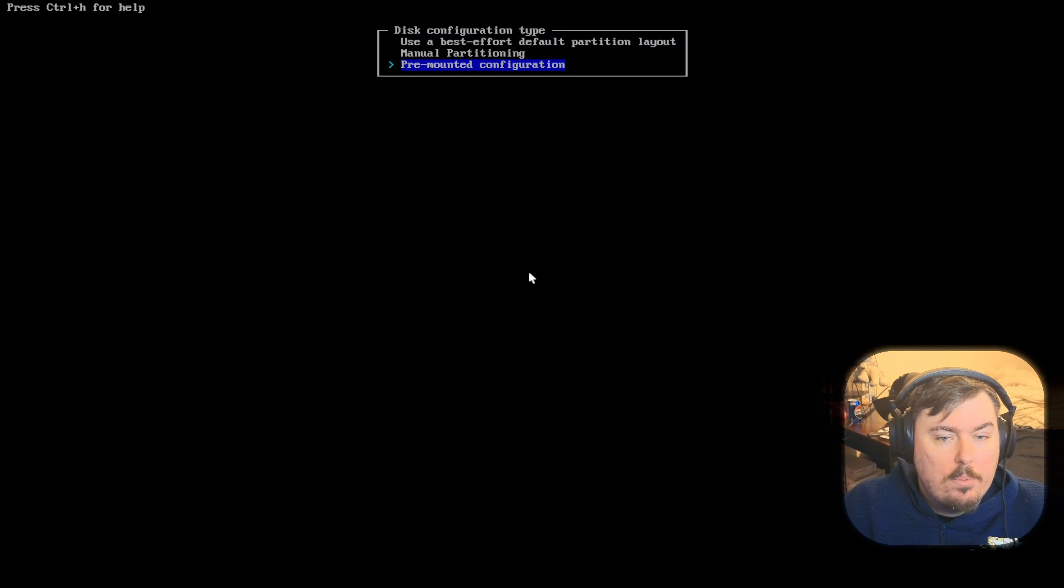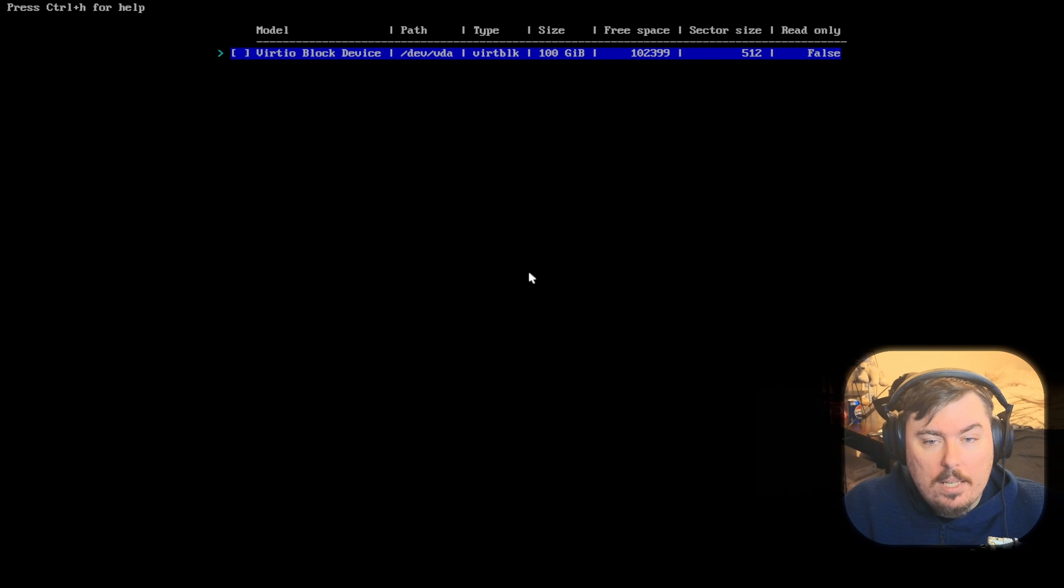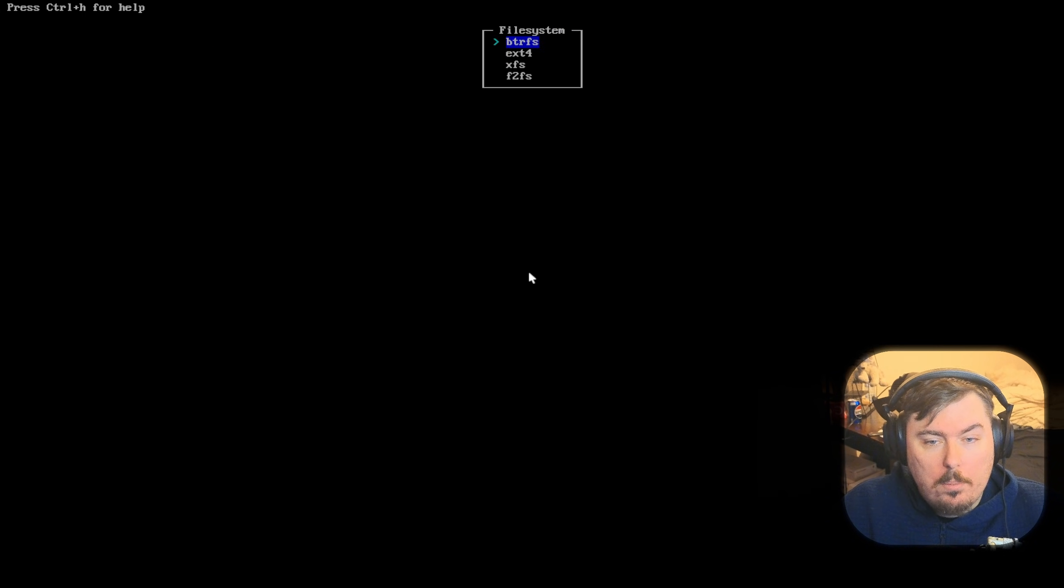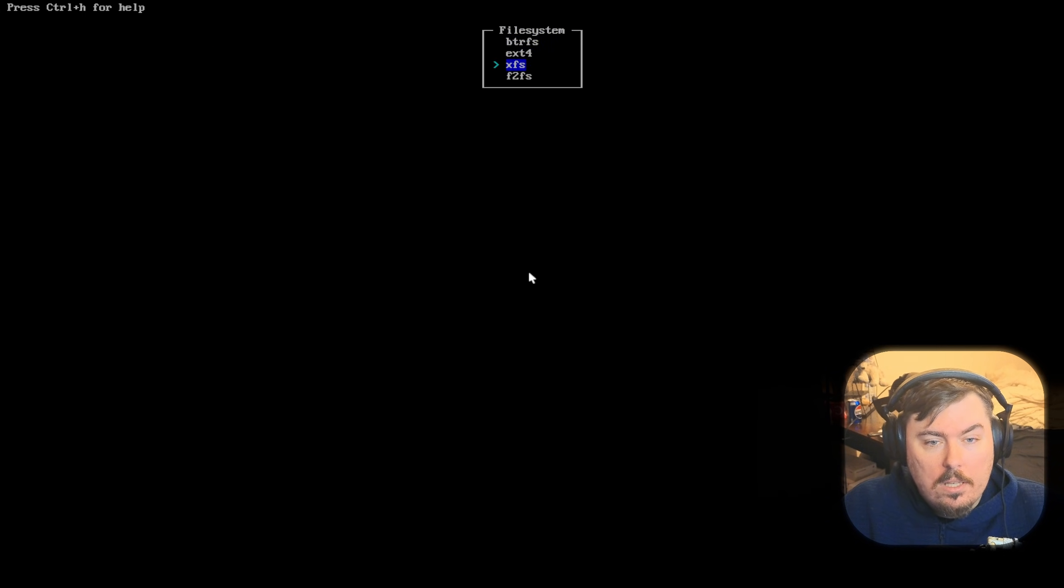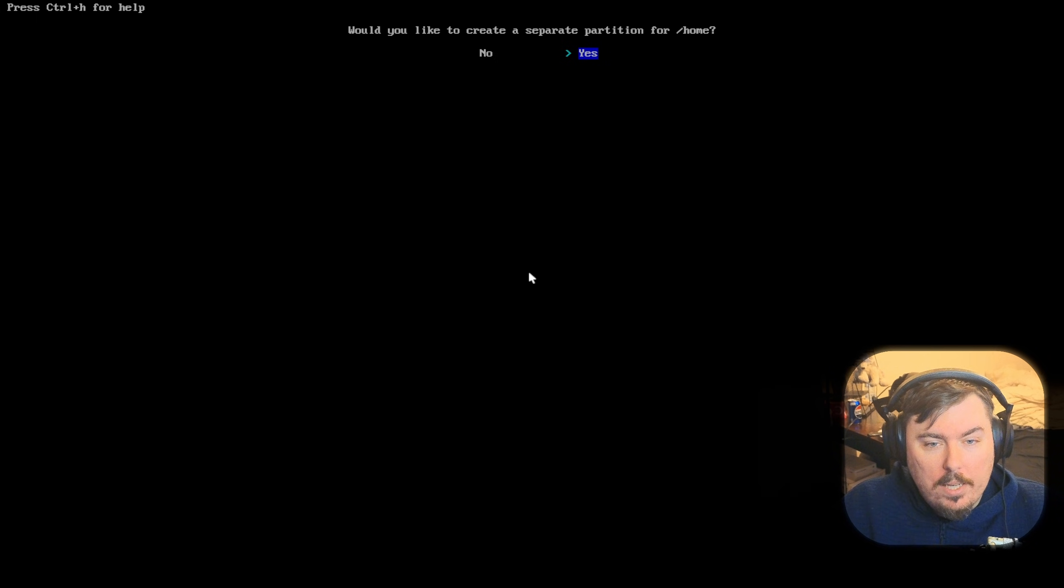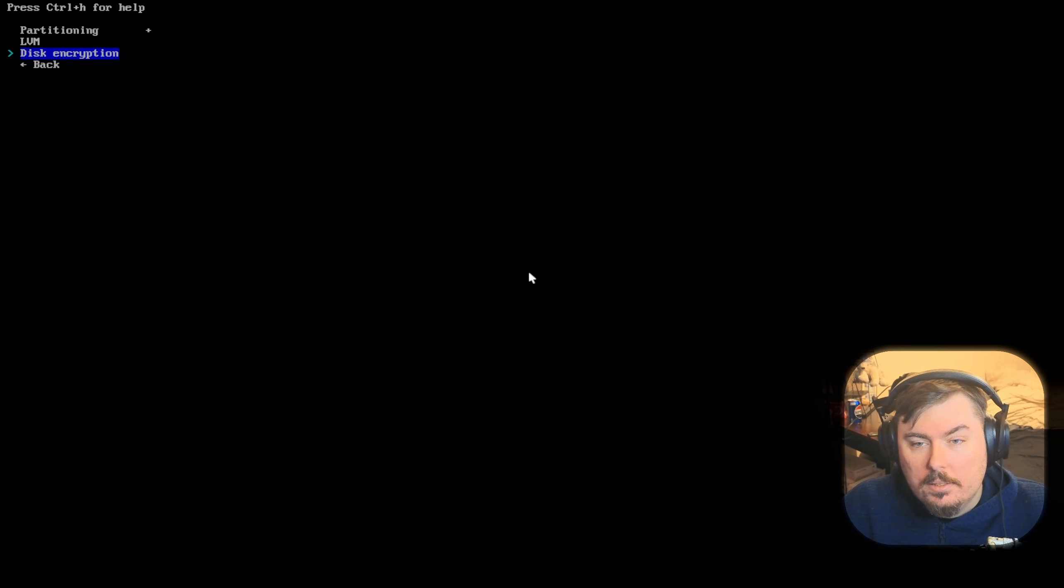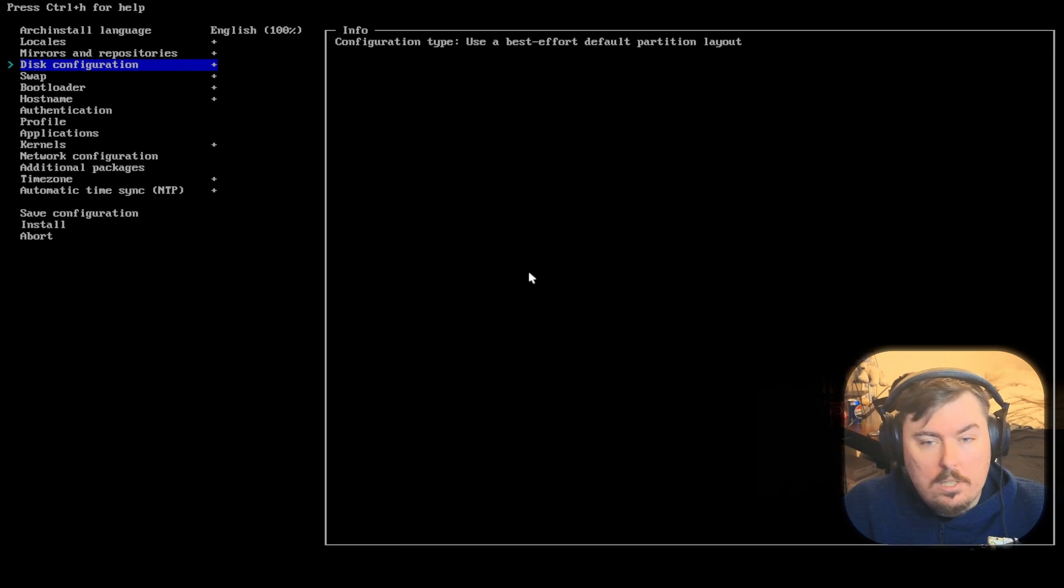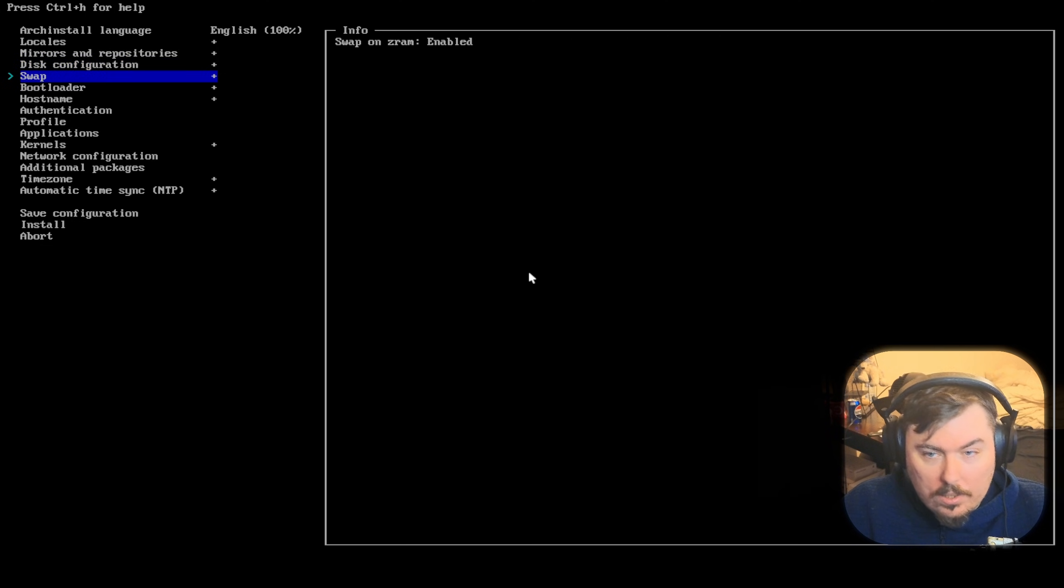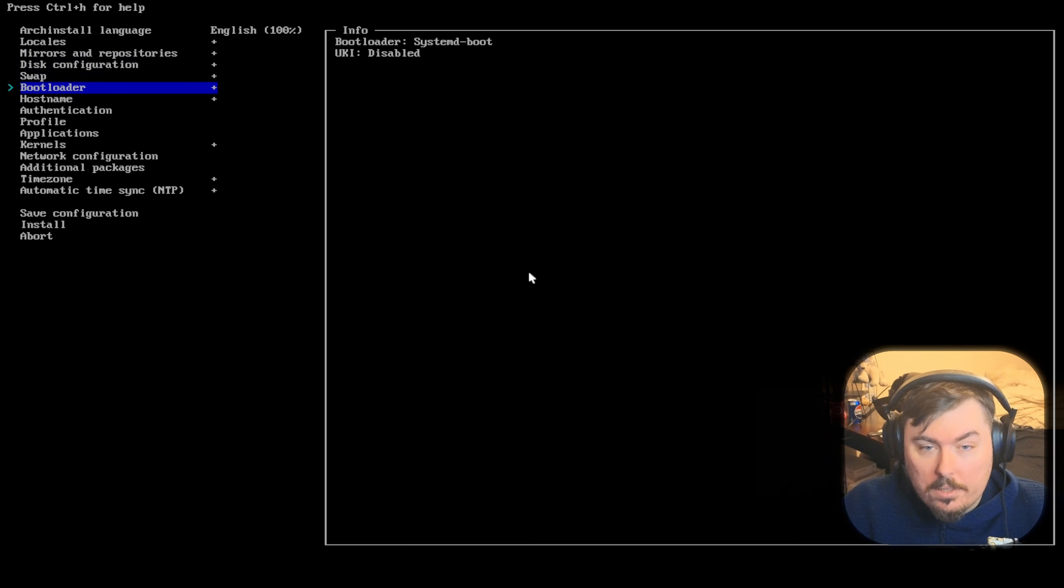Alright. Remounted configuration. So, that's when you're about to bring your own stuff in. Manual partitioning. Use best effort. That's what we're going to do. XFS. This is not a guide, by the way. Don't use it as one. This is just me taking a look at things because this is a Linux channel, and this is what we do here.